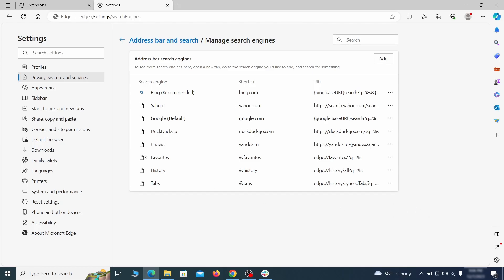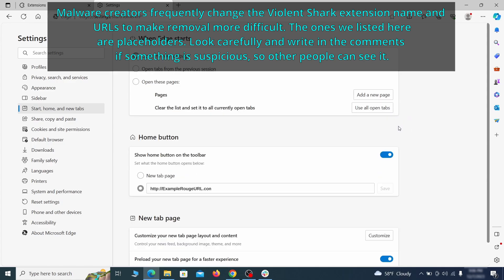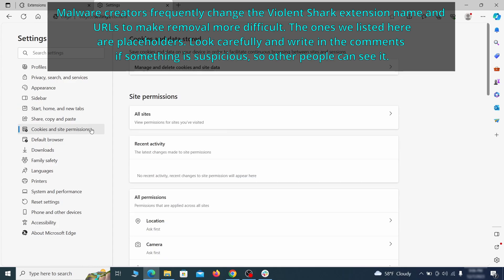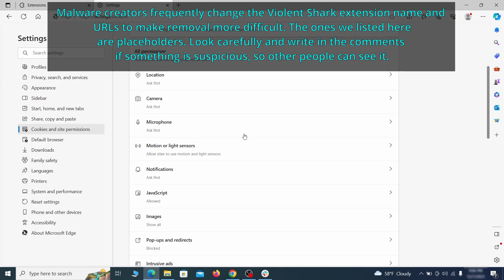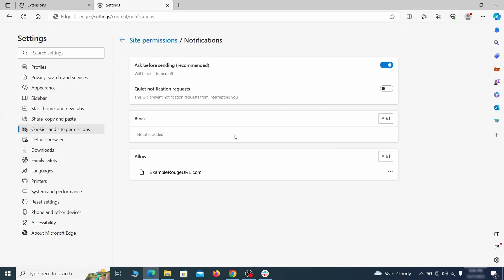Next check the start, home and new tab section for suspicious URLs that need to be deleted. Finally, go down to the cookies and site permissions. Check the various permissions categories for any suspicious sites and delete anything unwanted that you find.